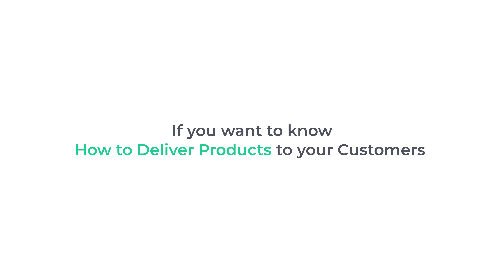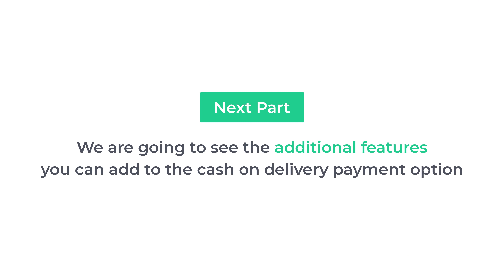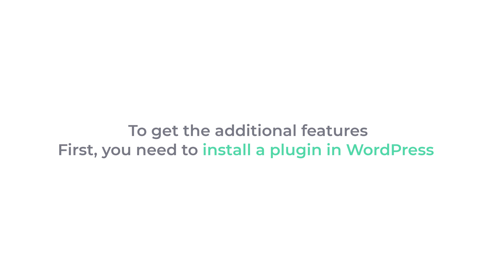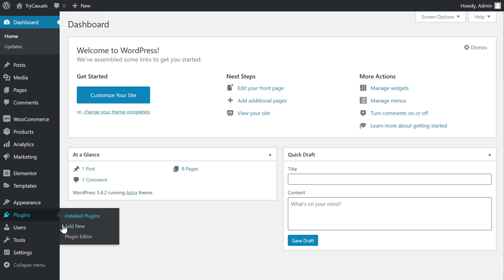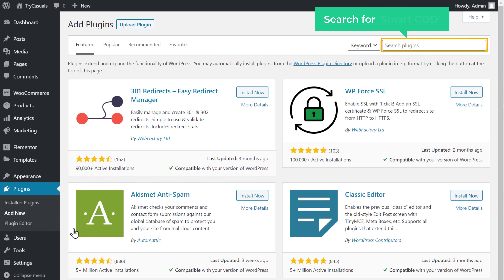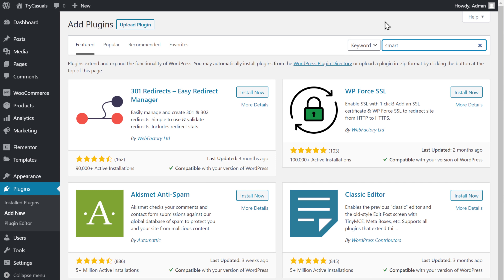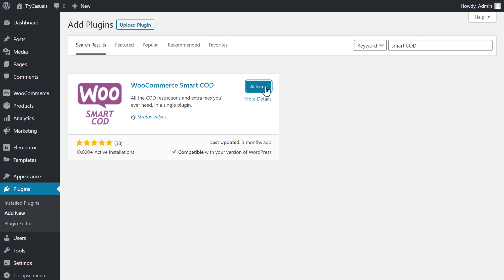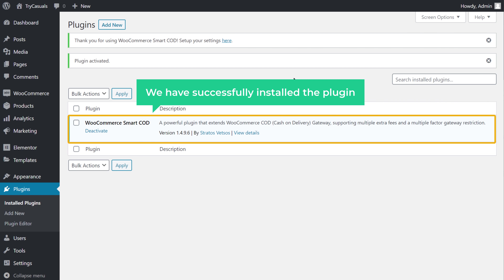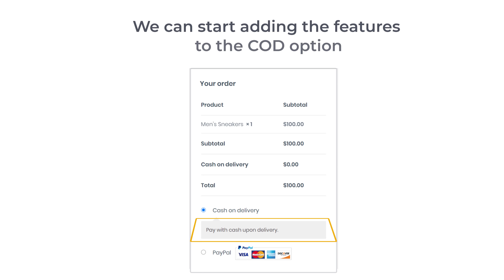So this is how you can add cash on delivery payment method to your website. Now you can start processing the order and get it delivered to the customer. Next, we are going to see the additional features you can add to the cash on delivery payment option. To get the additional features, you need to install a plugin in WordPress. Let's go to our WordPress dashboard, go to Plugins, click Add New, and search for Smart COD. Install the plugin and then click Activate. Now we have successfully installed the plugin.